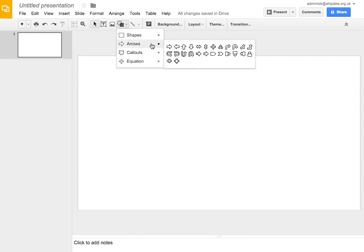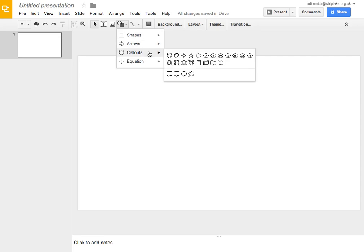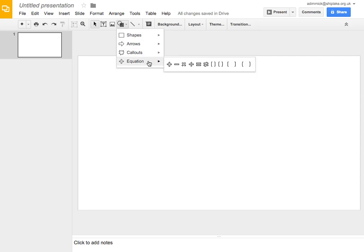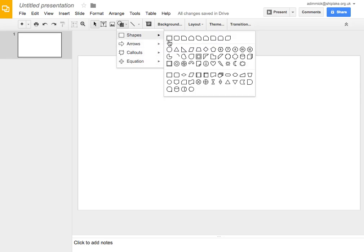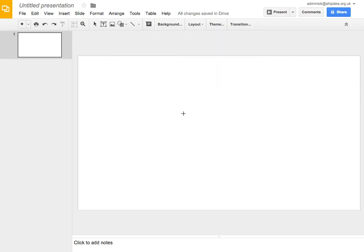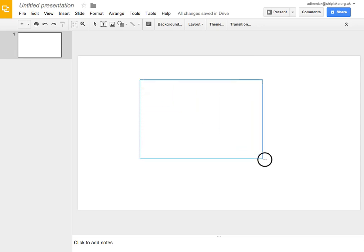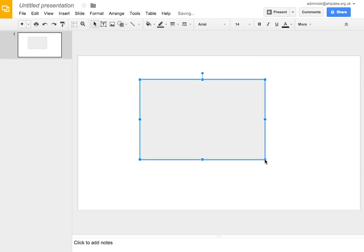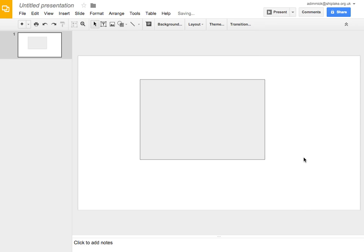We've also got some different arrows which might be useful for pointing to things. Some different stars, some different math symbols, probably not going to need those. But to do a box we just simply select the box shape and we click and we drag and we let go and we have a box. It's as simple as that.